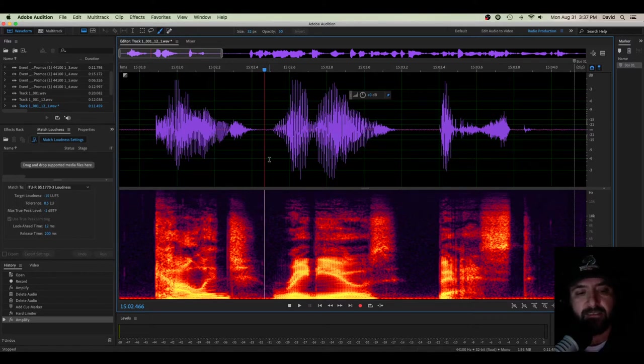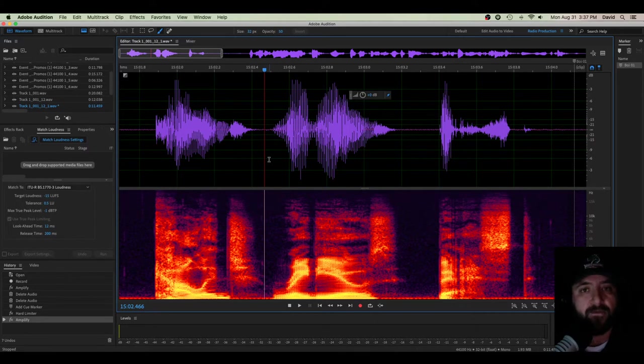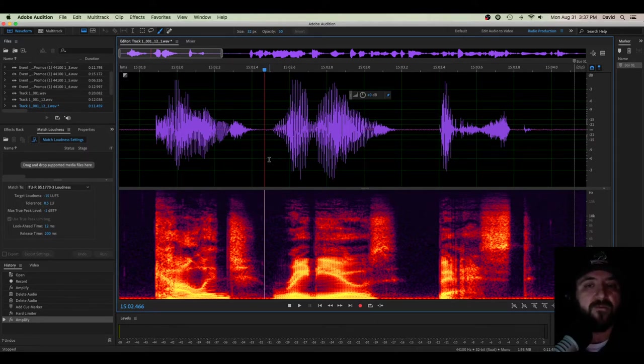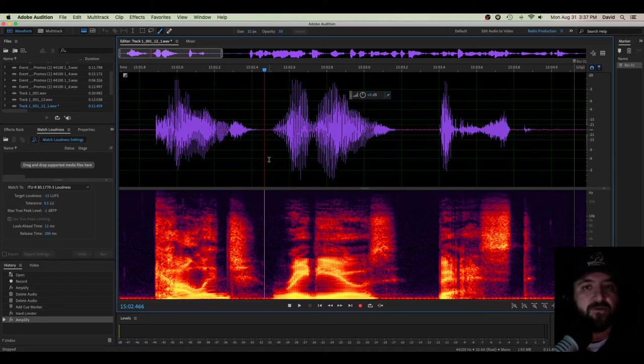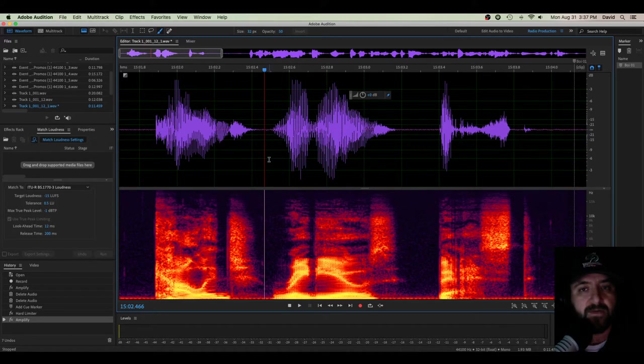You've probably seen this a bunch of different times, but maybe you don't understand quite what it is. I'm going to help you get to the bottom of it and some of the simple root features that it has and how it can help you in your finer editing going forward for your podcasts, radio spots, TV commercials, whatever you're doing. Spectral frequency display is a great way to get some cleaner mixes.